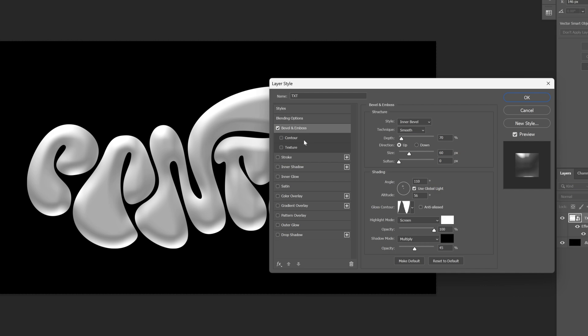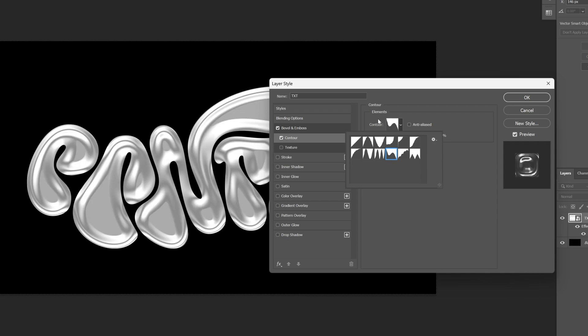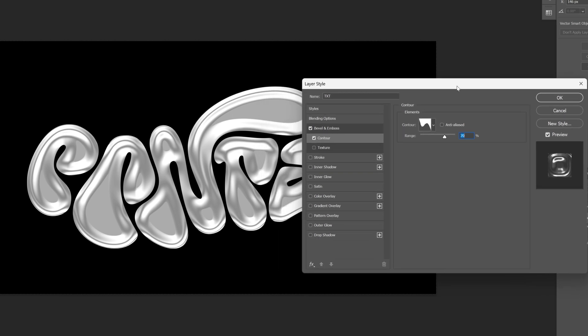Now we're gonna go to the contour, activate the contour and let's change the contour with a rolling slope. Let's select it and I'm gonna go and increase the range to 67 ish. You can go with 70.